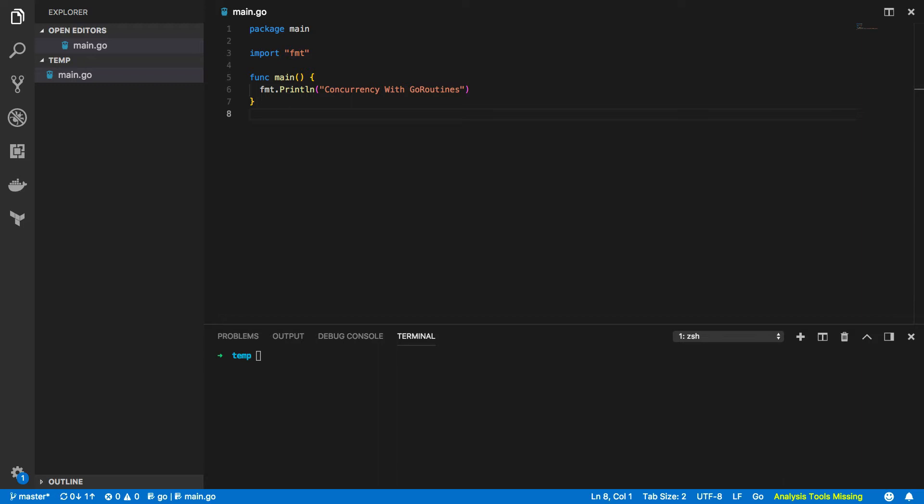Now Go routines are typically multiplexed onto a very small number of OS threads which typically mean concurrent Go programs require far less resources in order to provide the same level of performance as languages such as Java. Creating a thousand Go routines would typically require one or two OS threads at most whereas if we were to do the same thing in Java we would require a thousand full threads each taking a minimum of one megabyte of heap space.